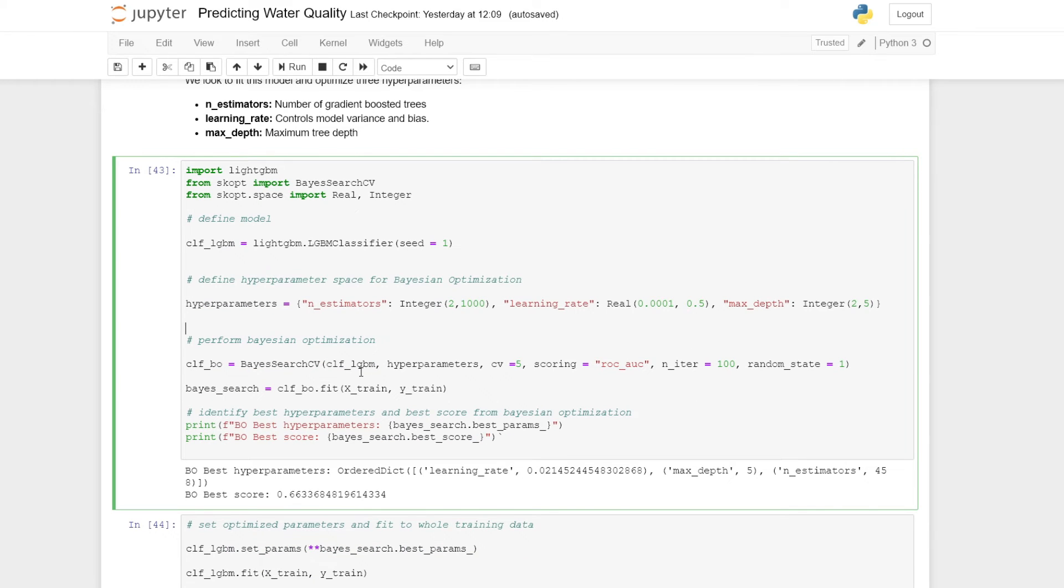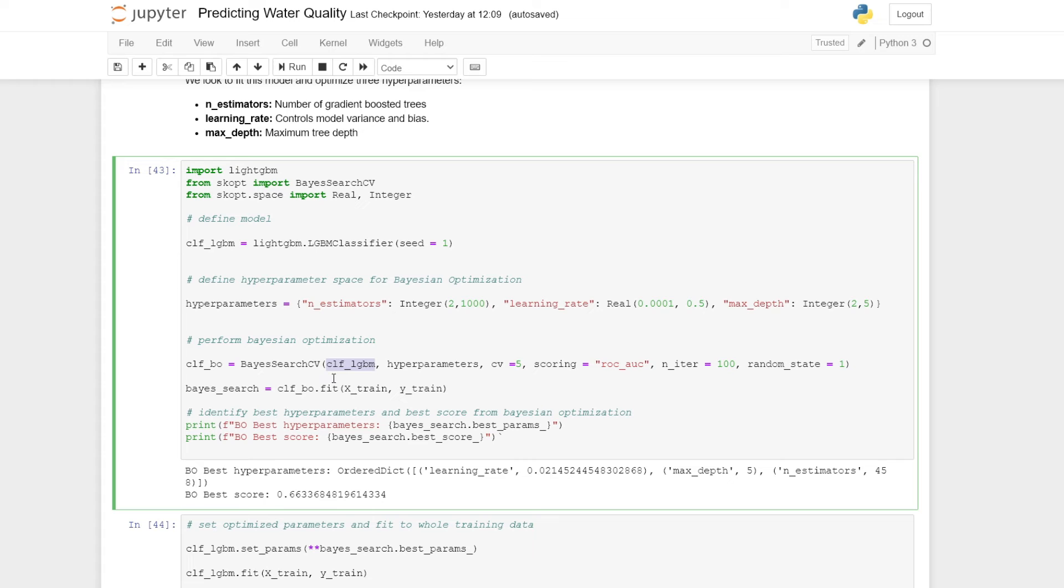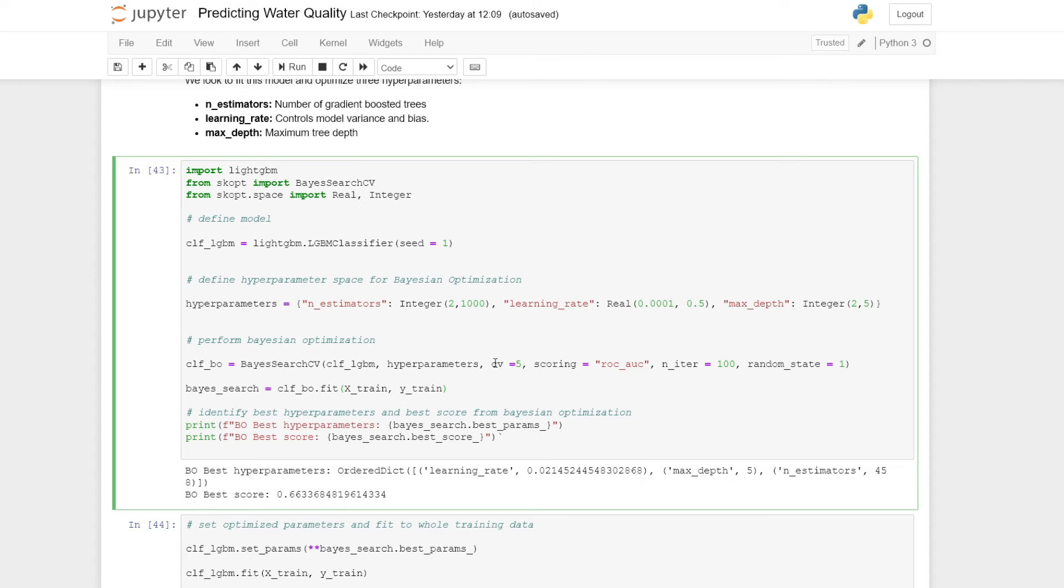We can then initialize the Bayesian search function, BayesSearchCV, which we've imported from the skopt library. We define our gradient boosted tree model, which is LightGBM, which we initialized up here. We give the hyperparameter space, which we have defined here in this dictionary. We define the number of folds for cross-fold validation, and here we chose a number of five.